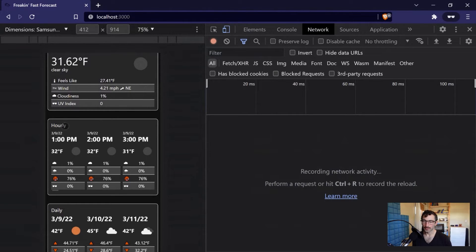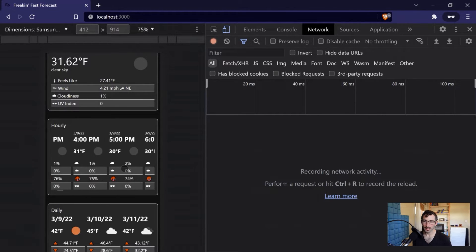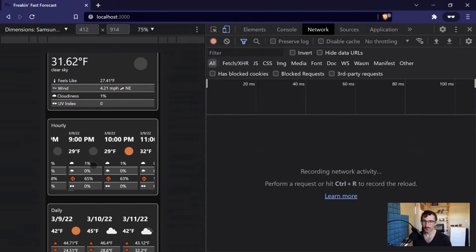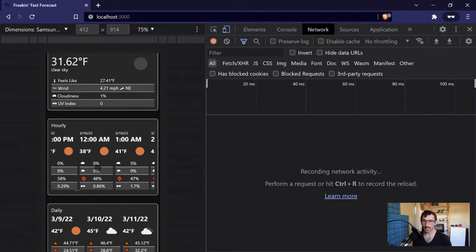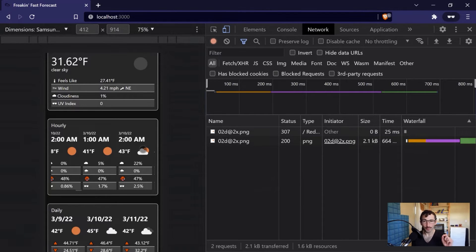So if I go down to my hourly table and I see 1pm, 2pm, 3pm, and I scroll off to the side and I keep going, I'm seeing more and more time come in. Eventually I'm going to get to some icons that I have not seen before. You see how the network request just went off? That's because this icon here has not been loaded onto the page up until the point that we actually need it.